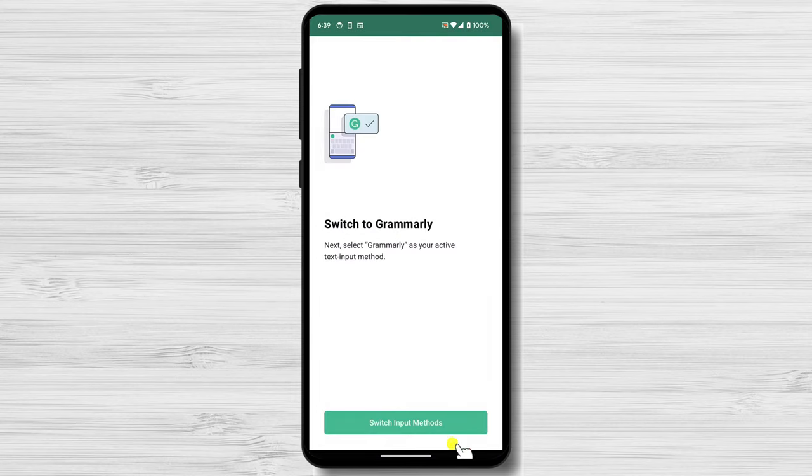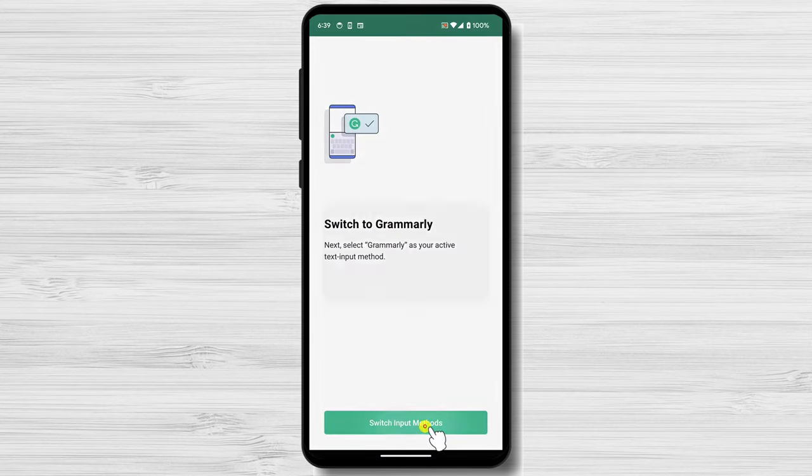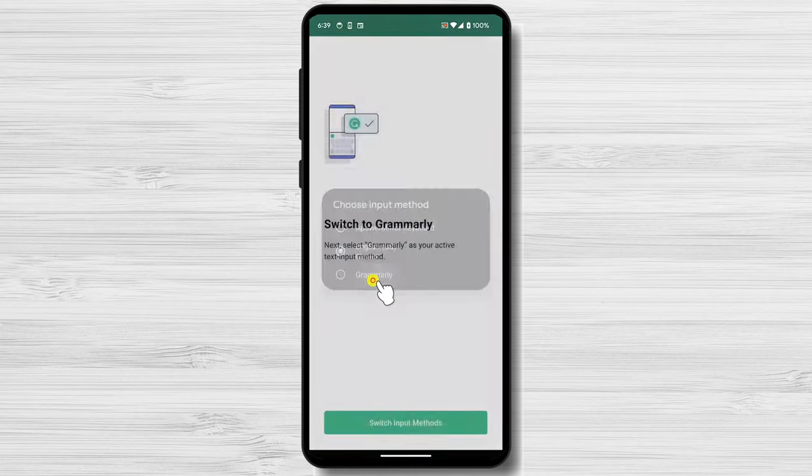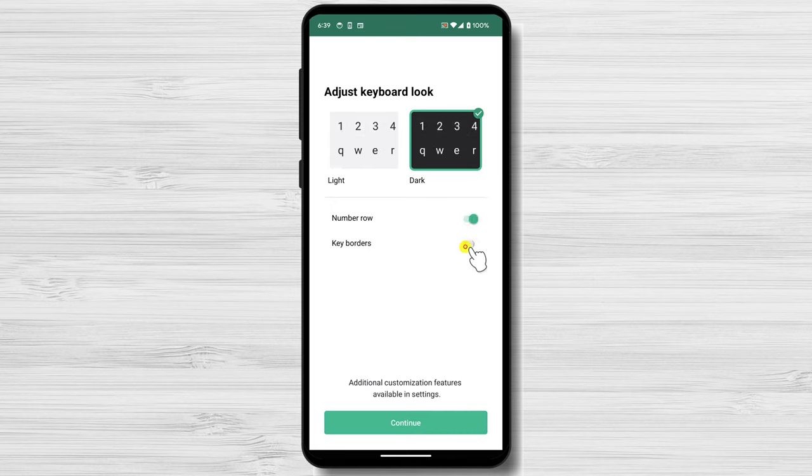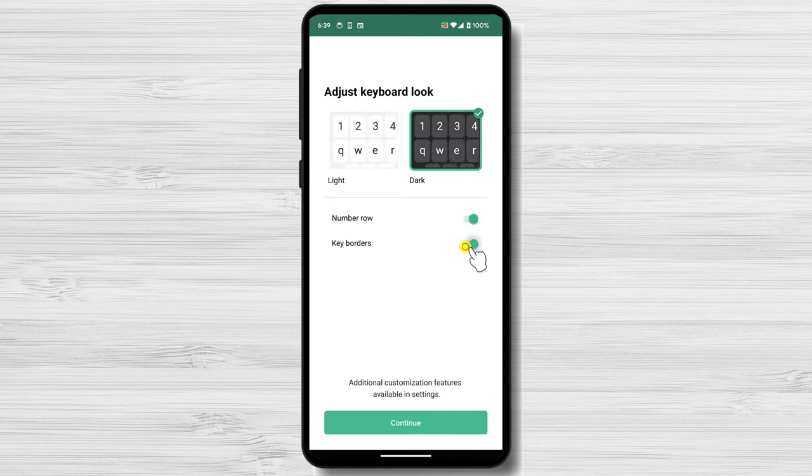Now tap Switch Input Methods. Select the Grammarly keyboard. Here, you can enable some options like the number of rows to be separate, and also keyboards. I suggest enabling both of these, but it's up to you, as it will not affect the working of the app.